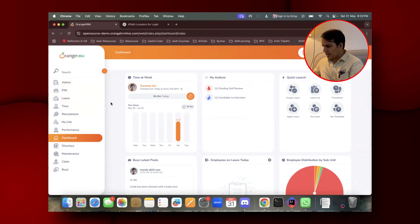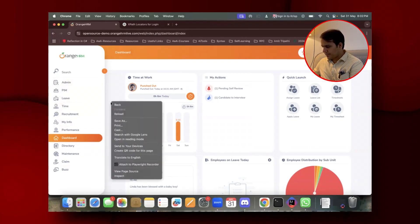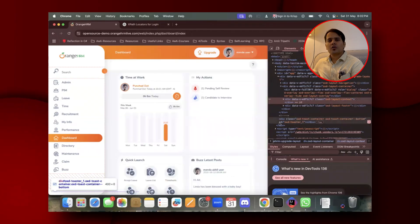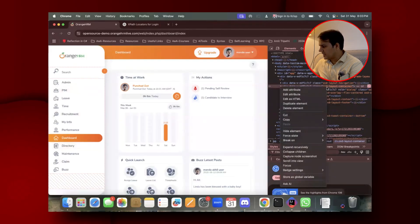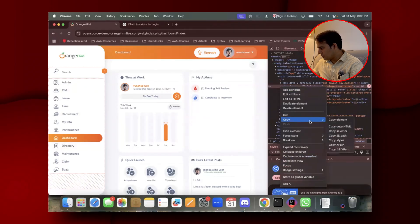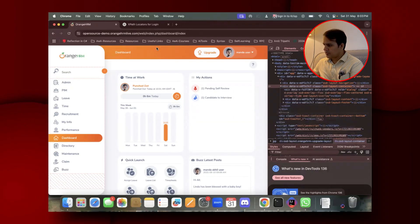I'll right-click and inspect. Watch till the end because I'm going to share one very important detail — you won't be able to generate the complete XPath in one go if you don't know this. I'll copy the outer HTML here again.